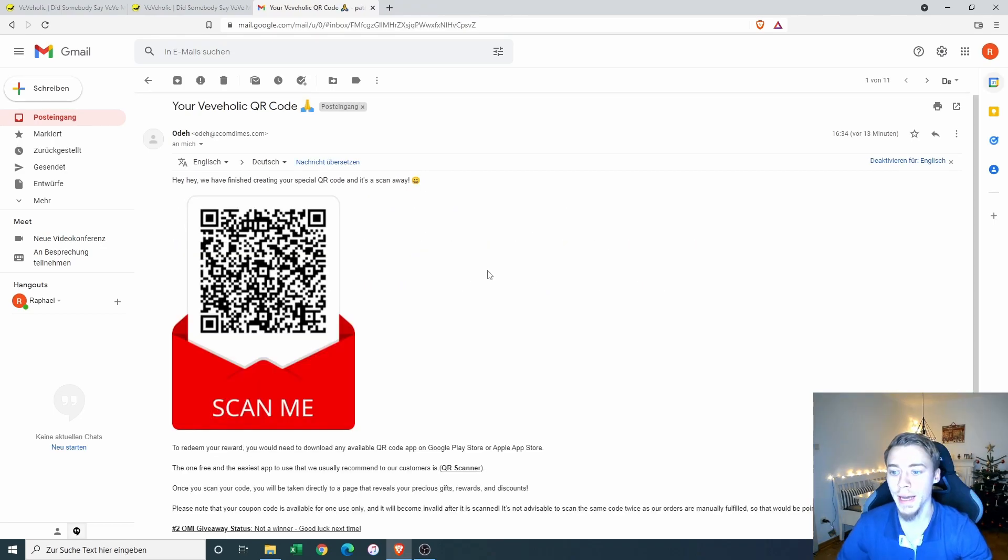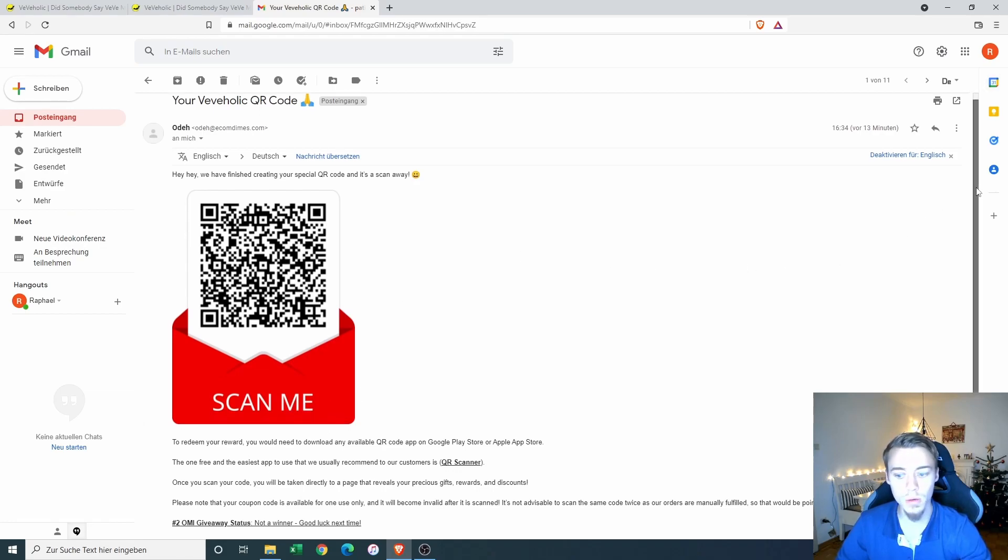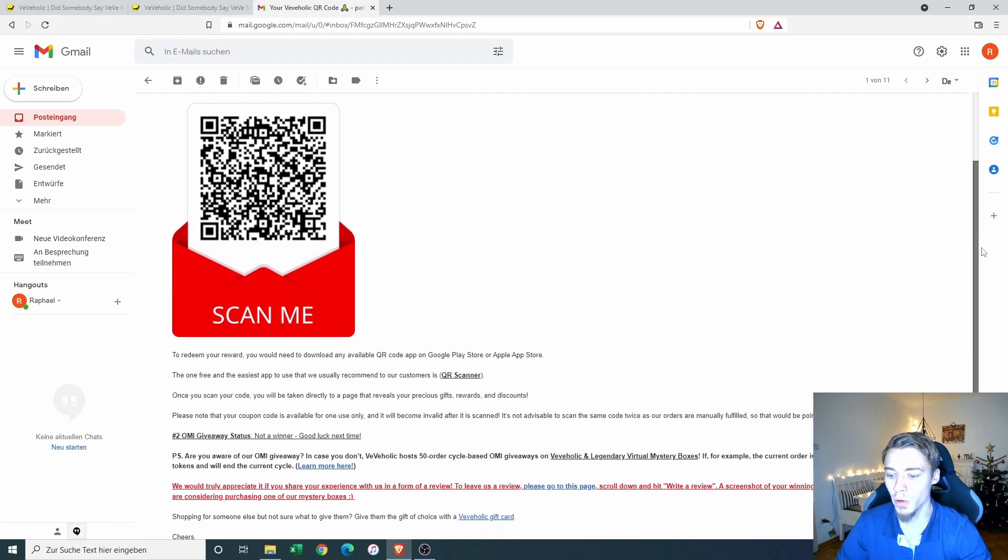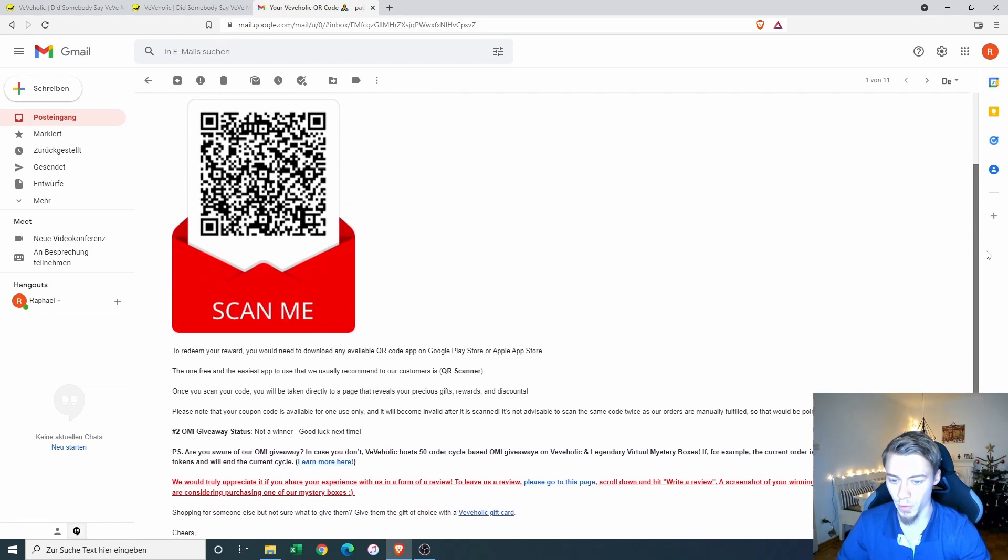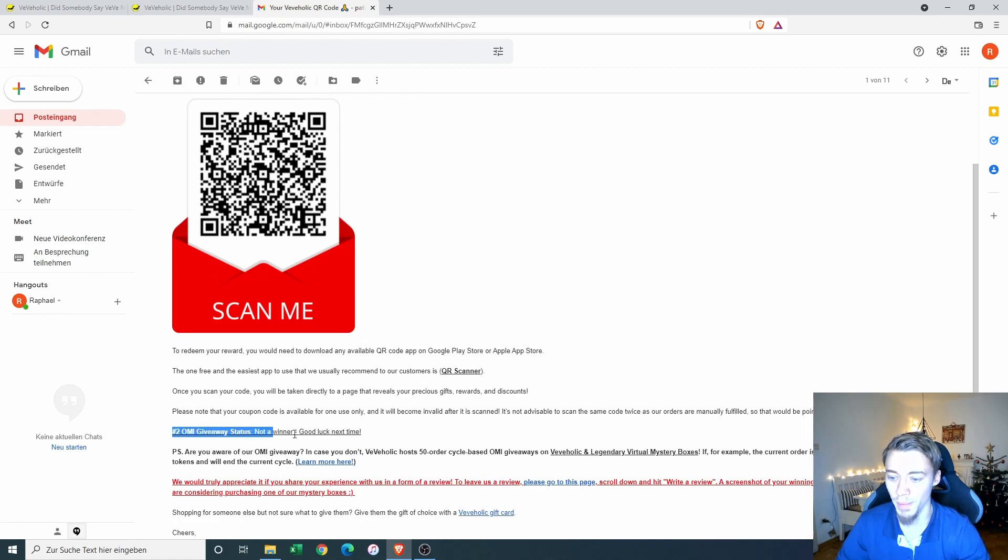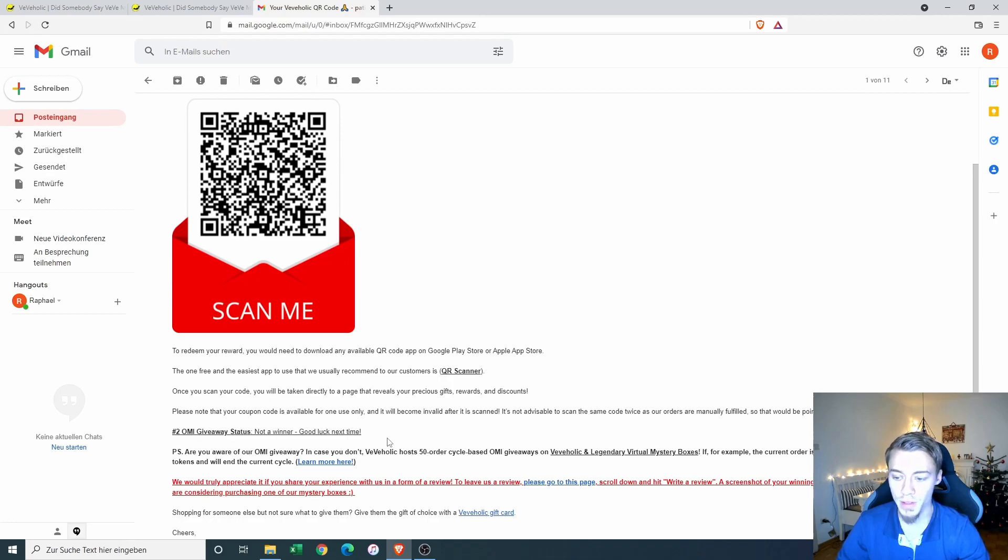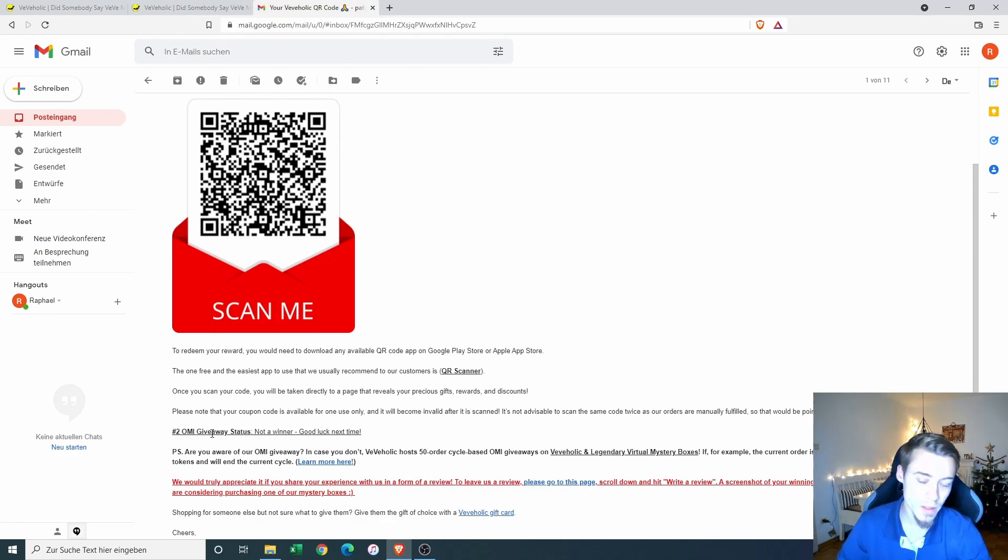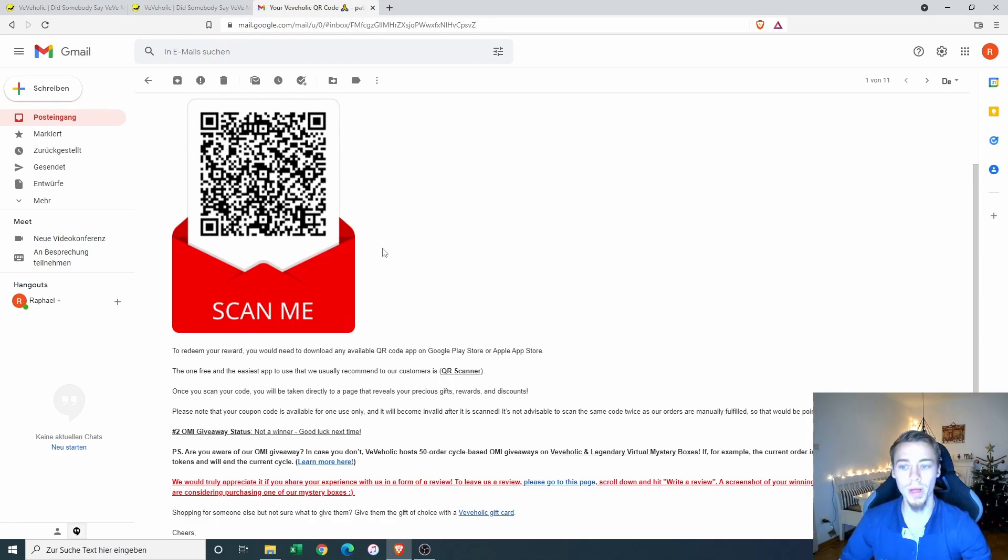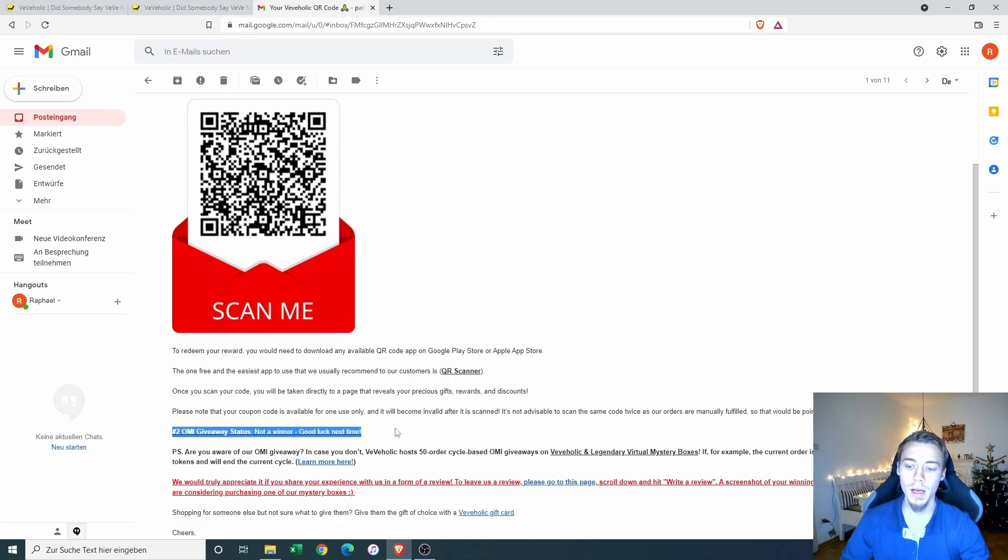30 minutes later, I get this email with the QR code to apparently scan with my phone. And also already know that I'm not a winner of the OMI giveaway. So I missed it apparently by two or this is number two of the giveaway cycles. And I don't know which number I was. But anyways, I didn't win the 50k Ecomis.